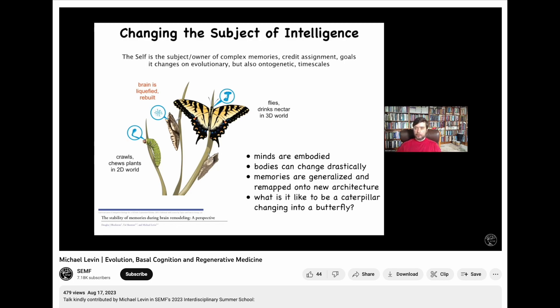What's happening here is that these memories are being remapped onto a new architecture — not just in the sense of driving a different body, but in the sense of having actually novel, generalized meanings.